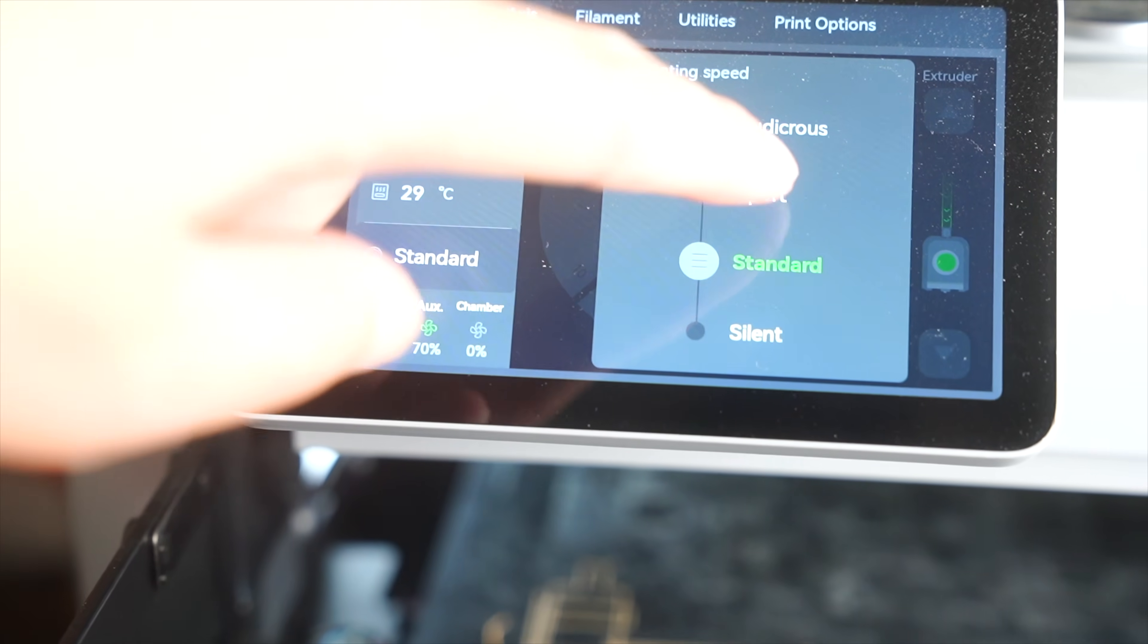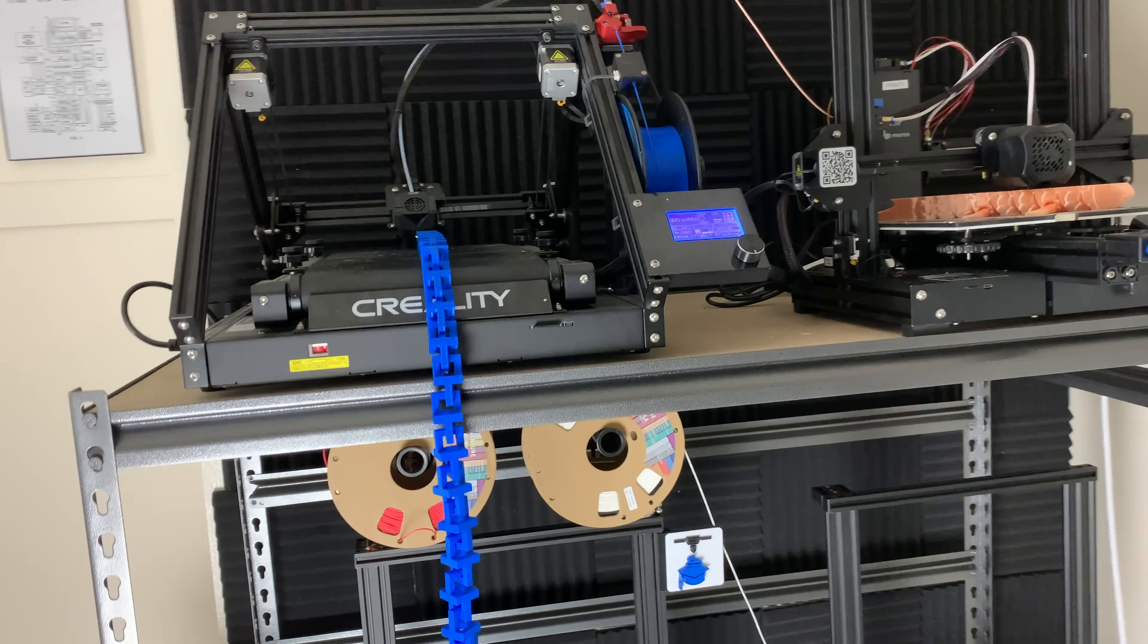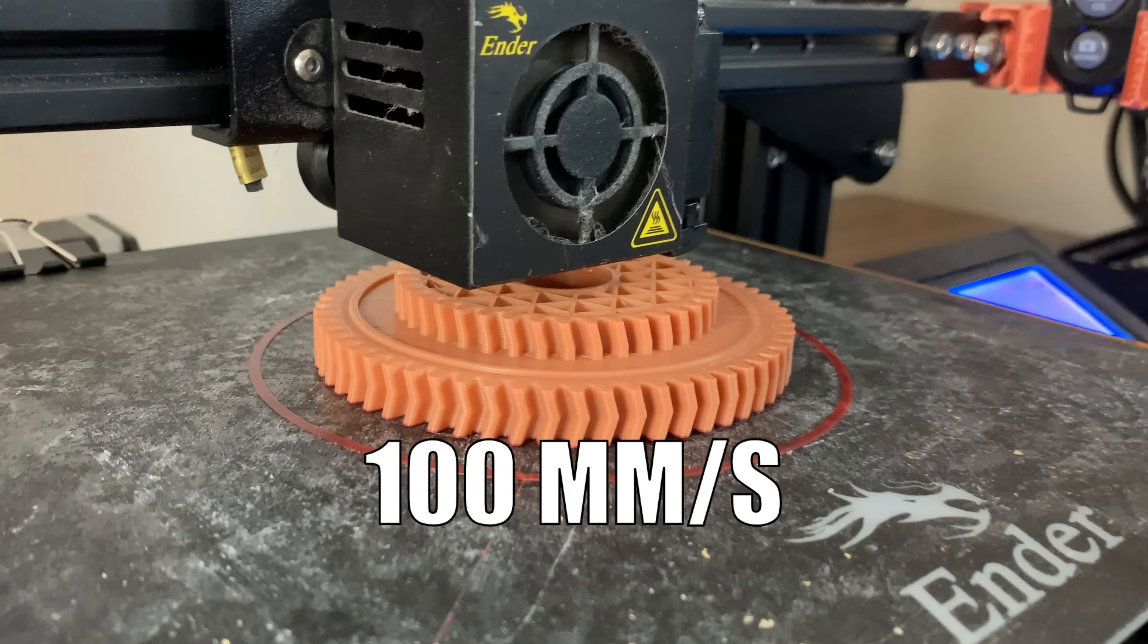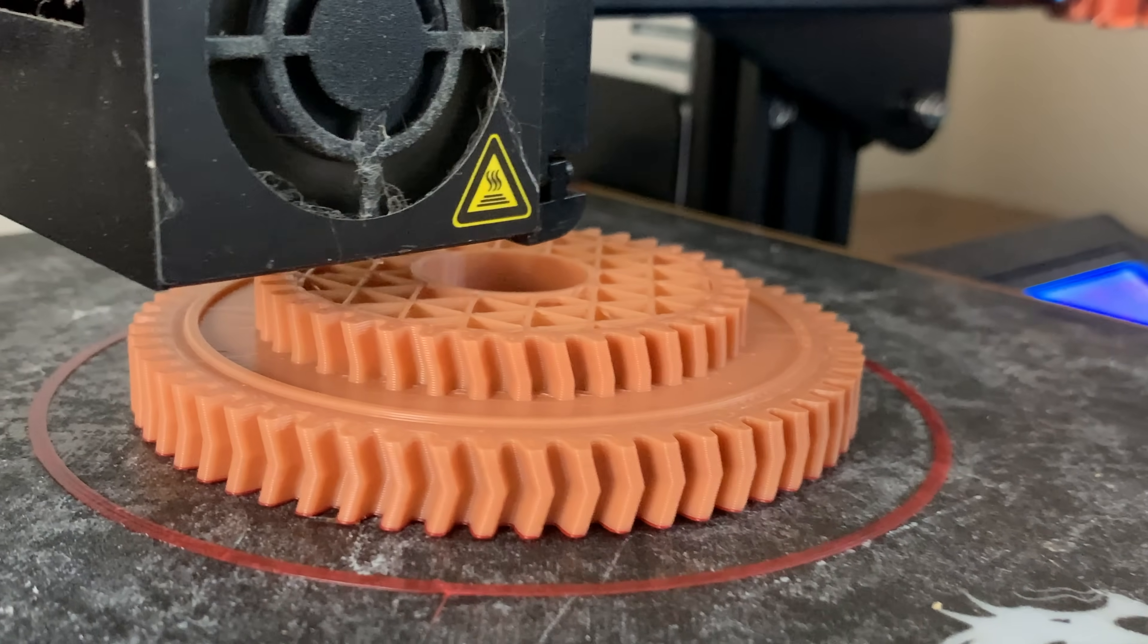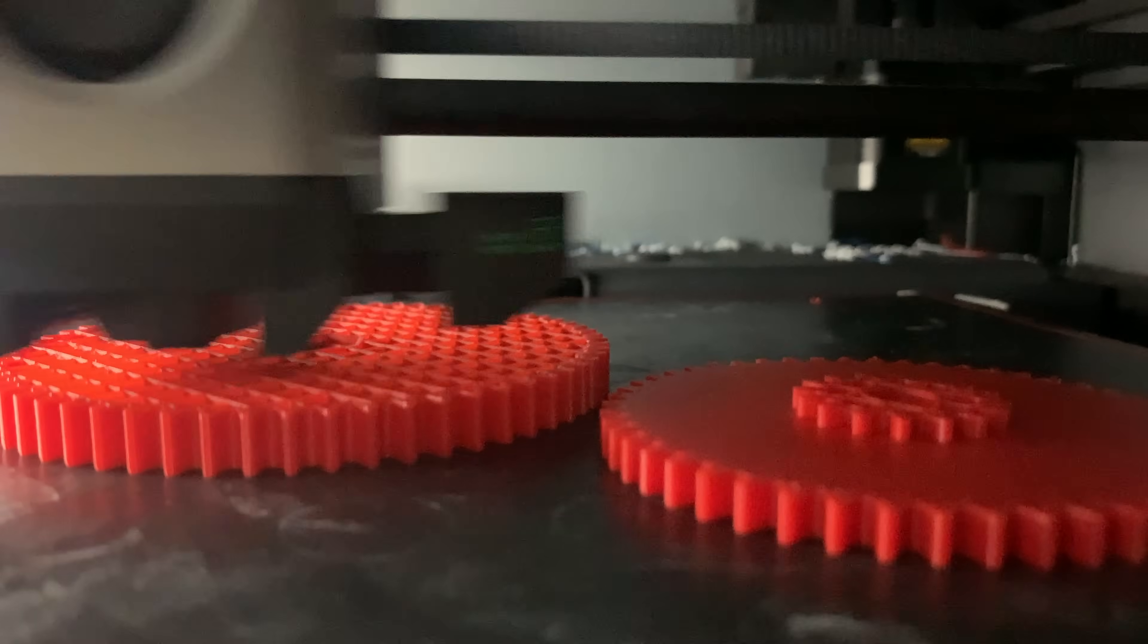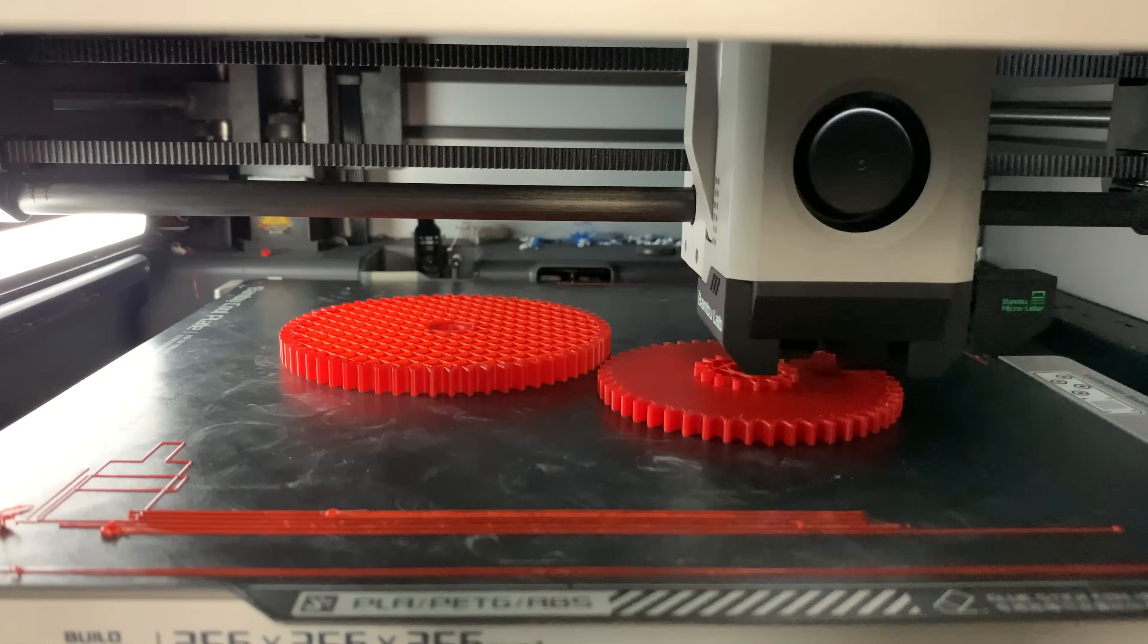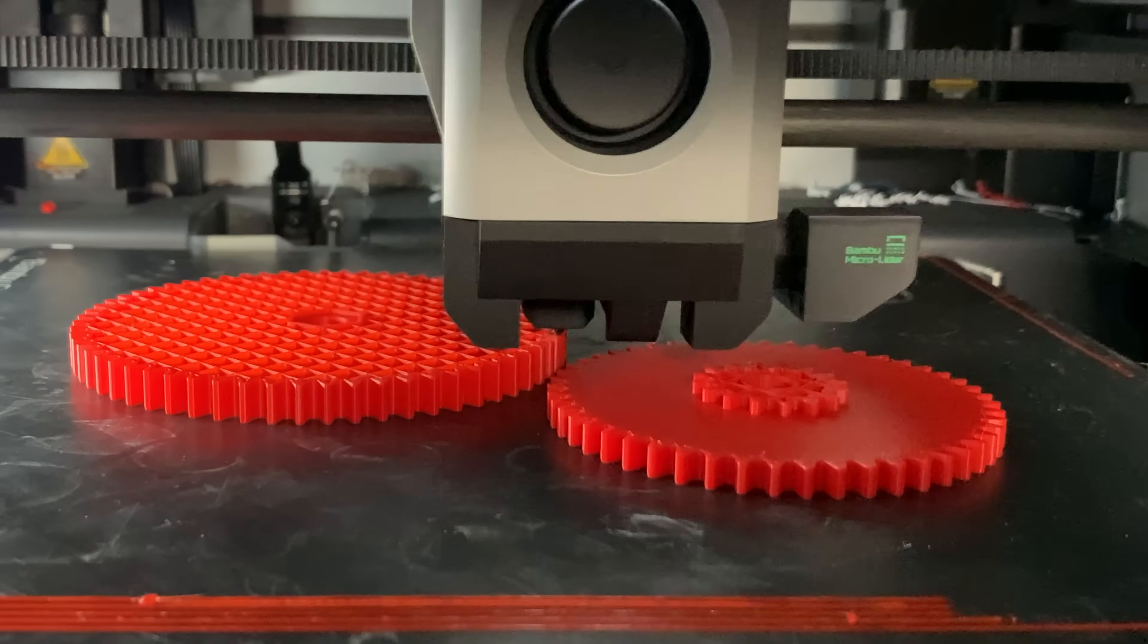For example, when the Ender 3s were my main 3D printers, I would print at about 80 to 100 millimeters per second with no print quality issues. I have since upgraded to the Bamboo Lab X1 Carbons and I usually just print on default and I rarely ever go to sport mode or even ludicrous mode. But maybe after a while of using these machines, I'll feel a little bit more comfortable cranking the speed.